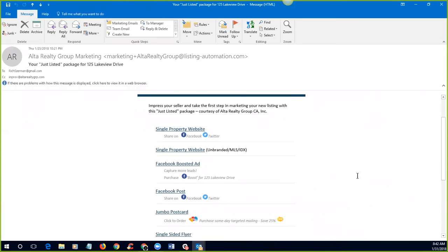And so it'll have a single property website. It'll have an unbranded MLS approved single property website. As you know, on the MLS, you can't have anything branded there. It'll also have a Facebook boosted ad, Facebook post, jumbo postcard, single slide flyer, e-postcard, and a virtual tour. So that's great and all, however, the old adage is garbage in equals garbage out.